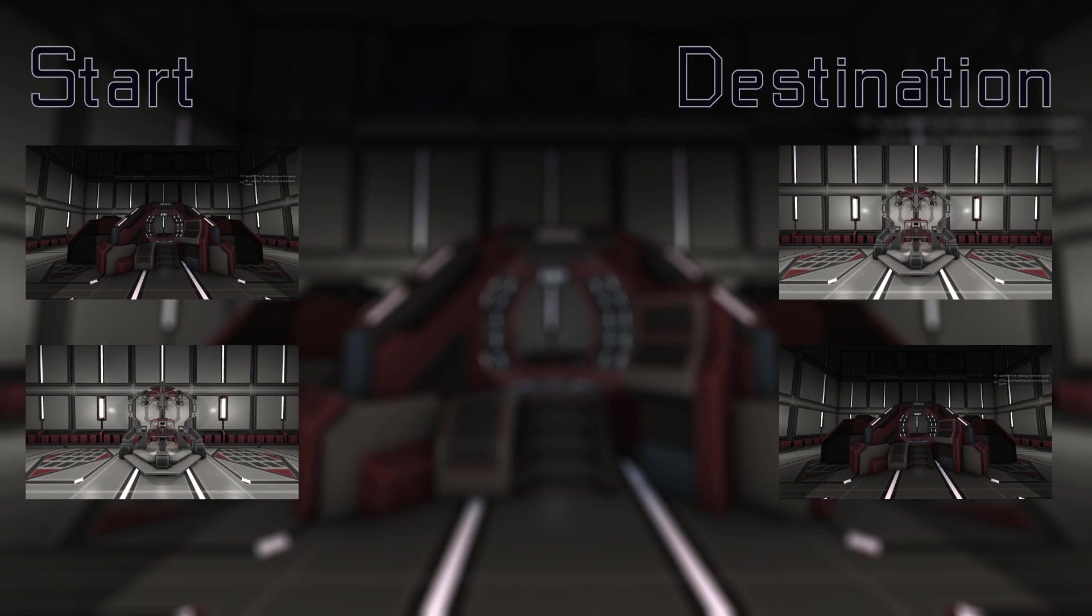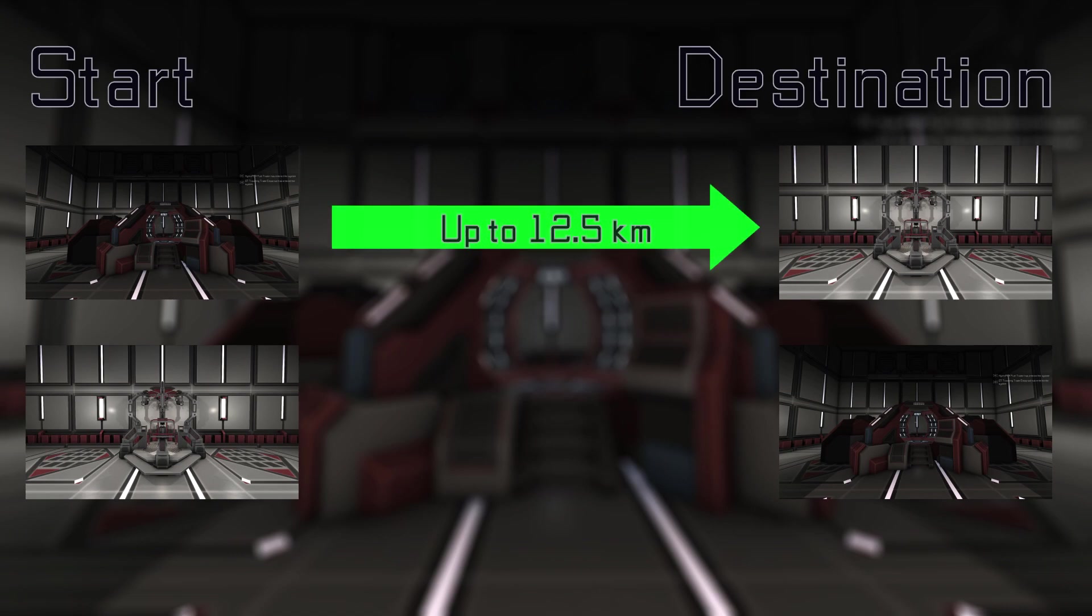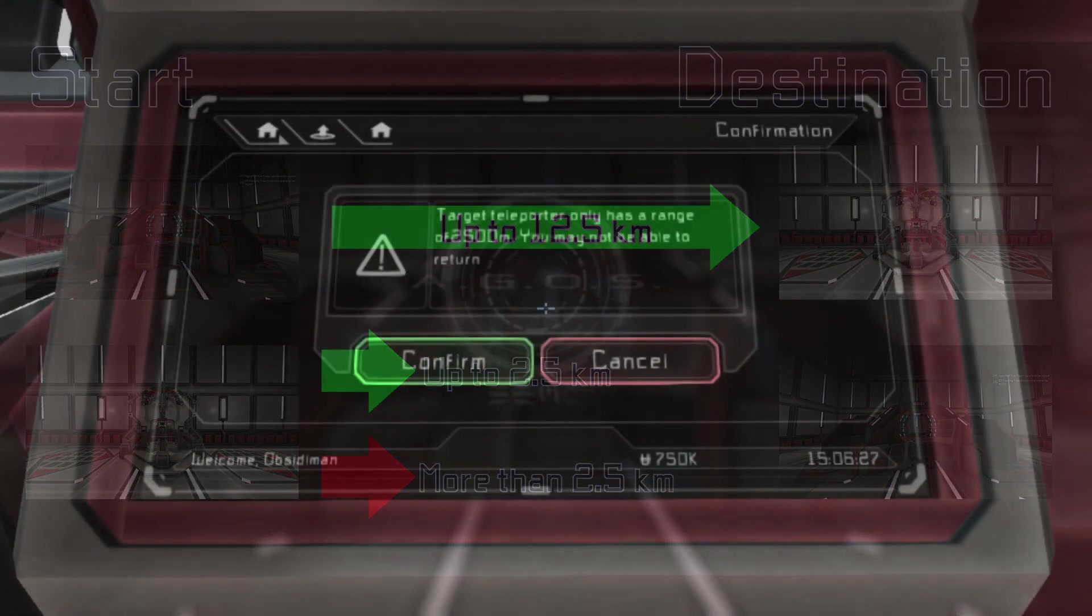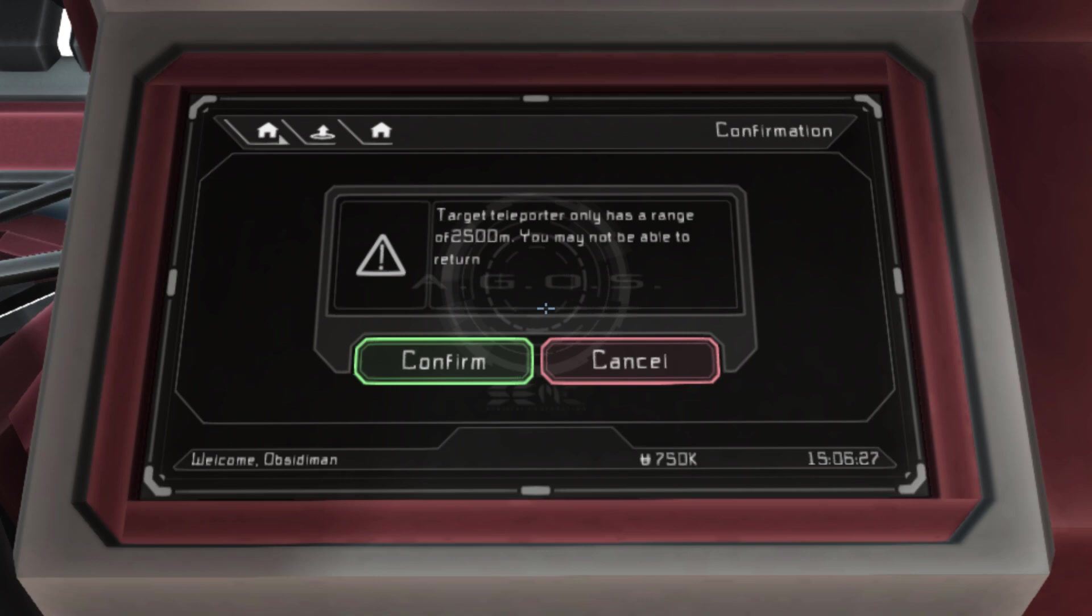So, for example, you can teleport from a long-range to a short-range teleporter without issue, but teleporting from a short-range to a long-range teleporter is limited to 2.5km. If you are teleporting from a long-range to a short-range teleporter which is farther than 2.5km away, you will be given a warning that you won't be able to use the same teleporter to get back, unless the two ships move closer together.